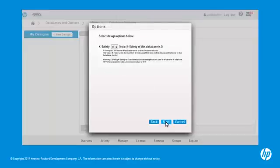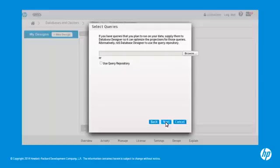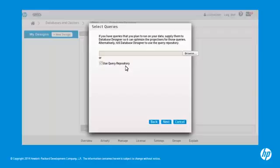Select a case safety value for your design. The design case safety determines the target fault tolerance for the database resulting from the deployed design. You can supply your own query files to the designer, or click Use Query Repository, which submits recently executed queries from the query request system table. Click Next.